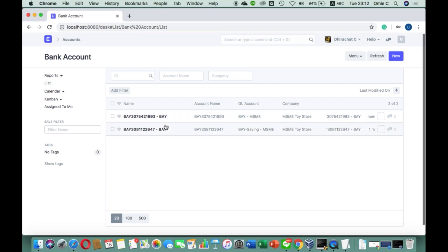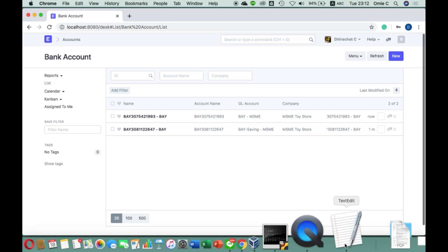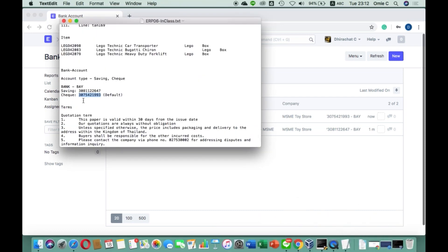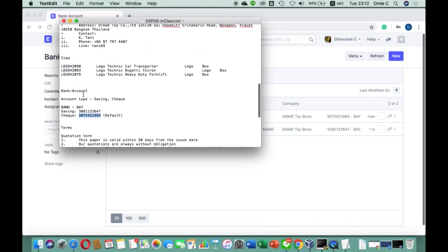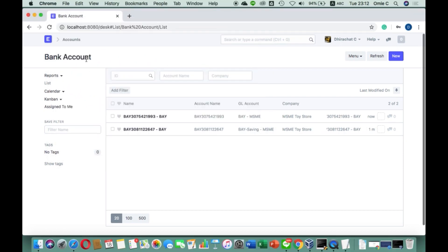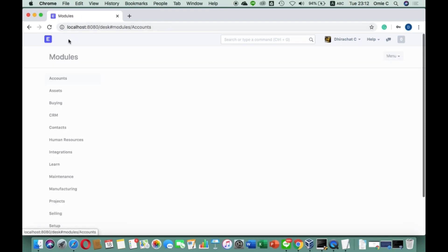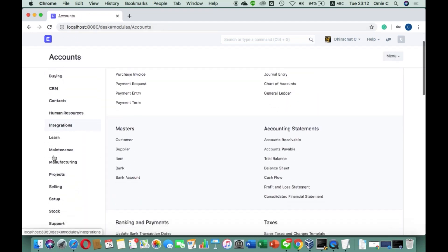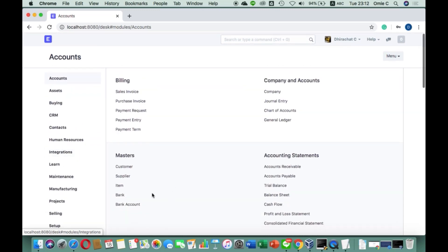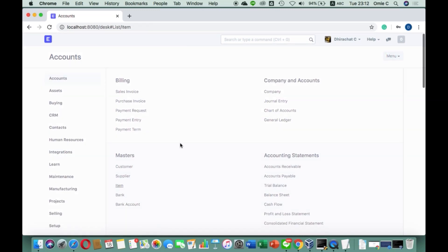So what you can see here is we now have two bank accounts, and that's it for the bank account section. We can continue to the next part, which is the item. We go to the item — you can actually create items for use in ERPNext. We go to the account menu, then click Master and then Item.